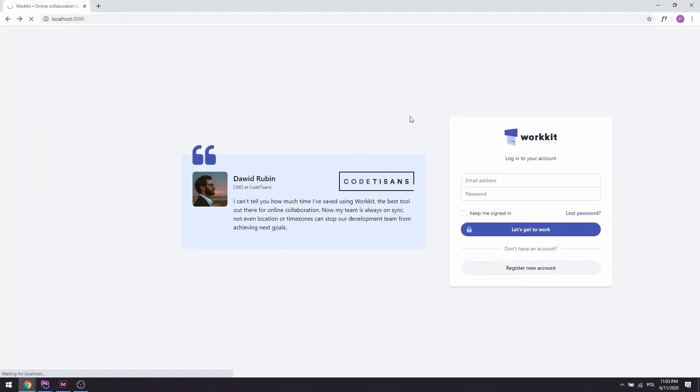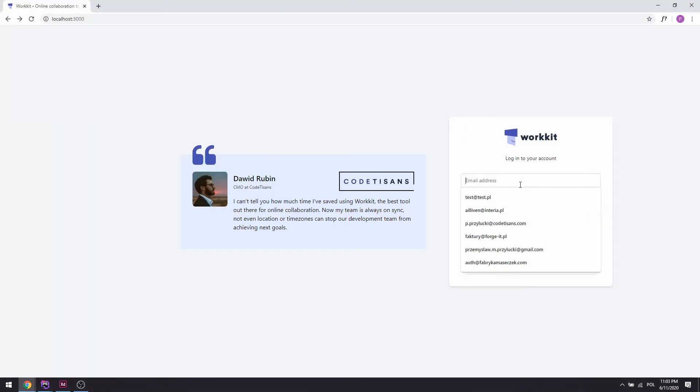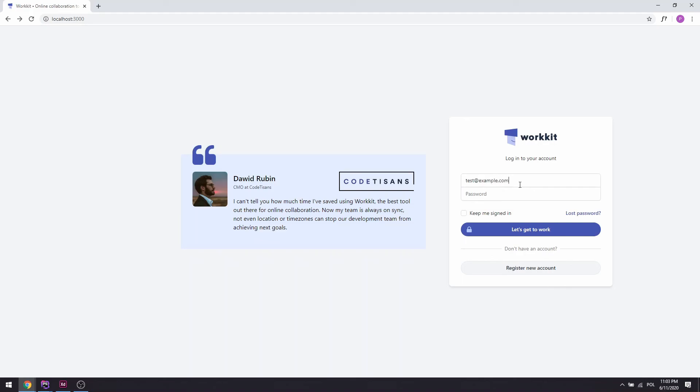Let's check if everything works by logging in with `test@example.com` and password `password`. As you can see, we are logged in and everything seems to be working. I will create some basic design behind the scenes, and then we'll start working on something new next episode. Thank you so much for watching — see you guys soon. Bye!